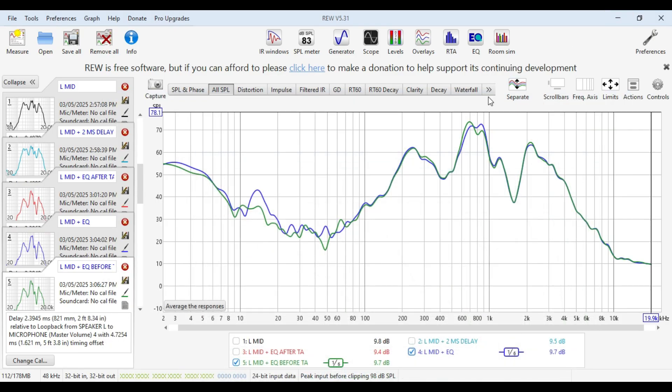So guys, that brings us to the end of the video. I hope this question of whether you do time alignment before or after EQ now makes a bit of sense, and will help you improve your tune in the future. Anyway, thanks for watching and I'll catch you next episode.